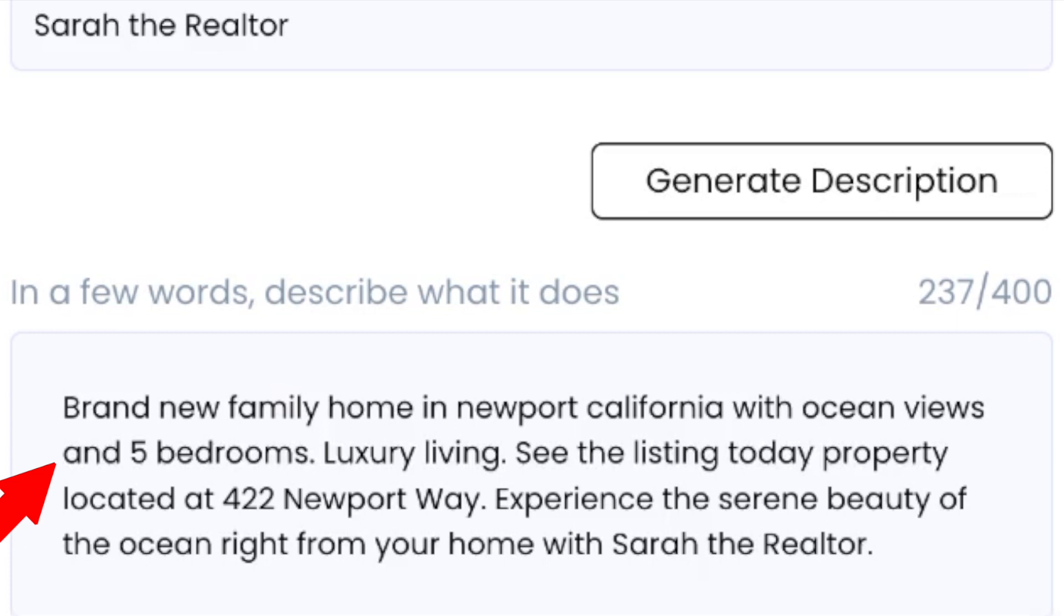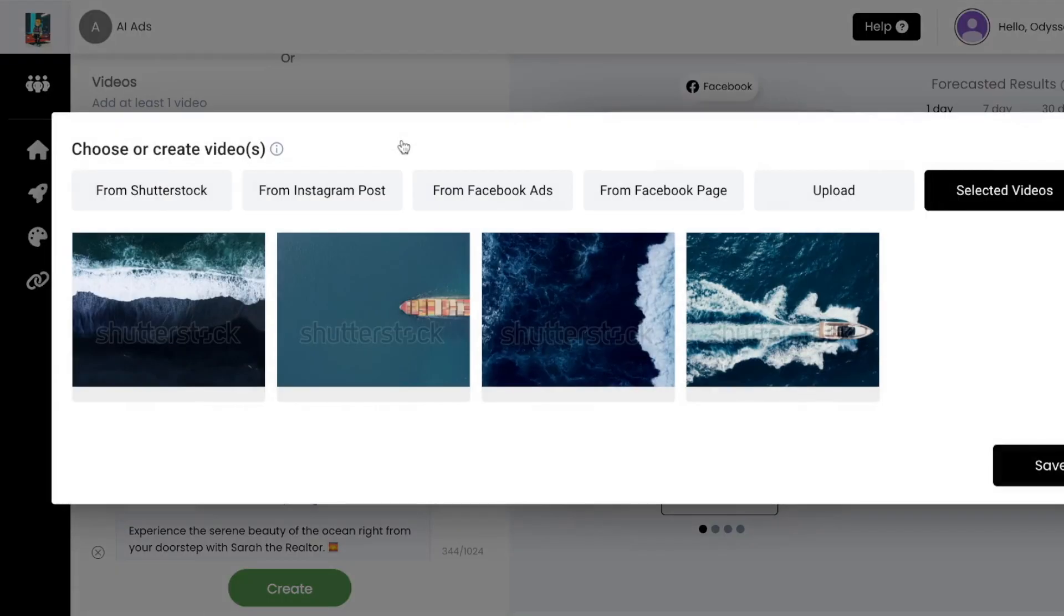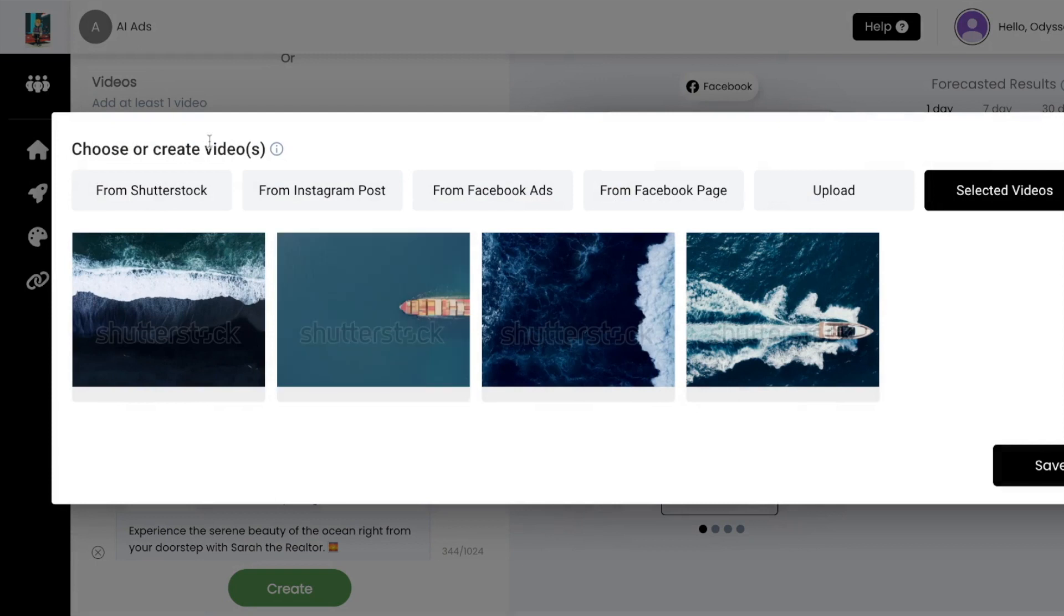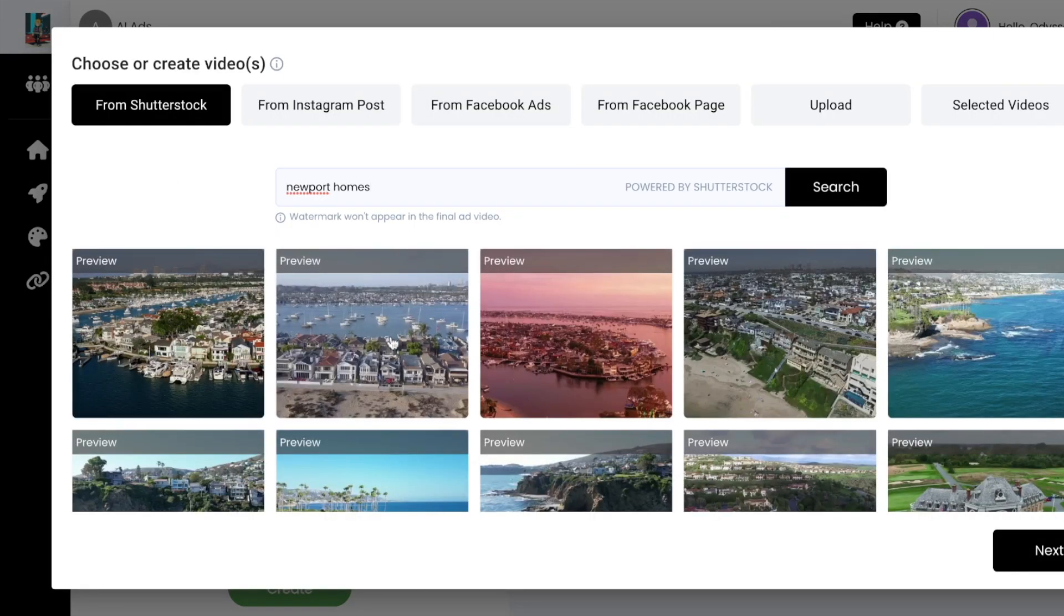This section is the most important part of creating your ad. While we write the ad copy and recommend the targeting with AI, you're still in control and can edit any of your ad copy, targeting, or images and videos at any time.